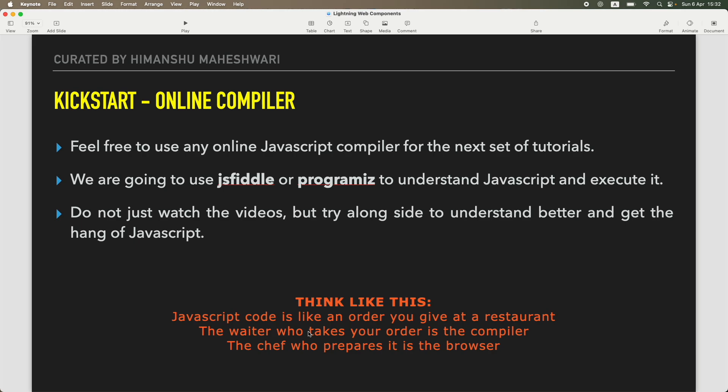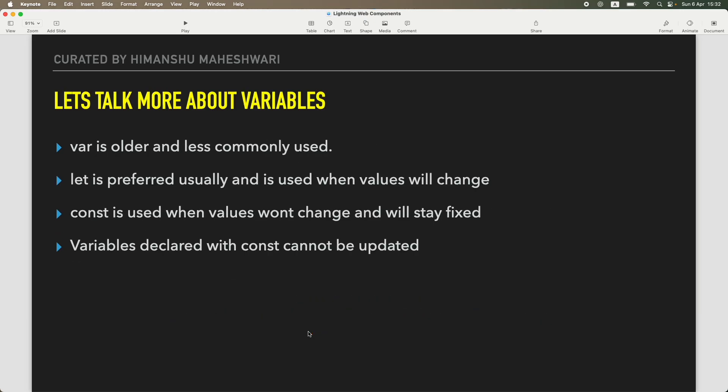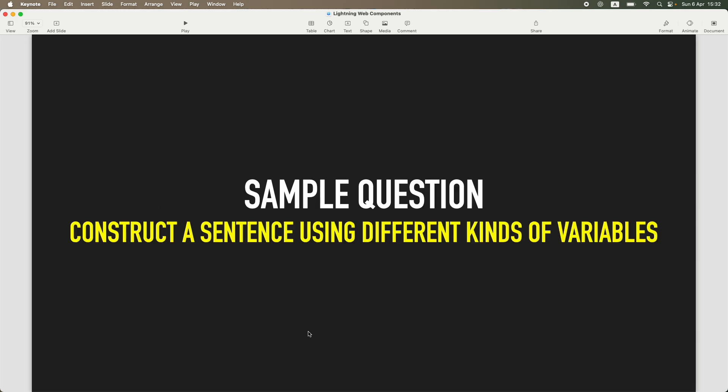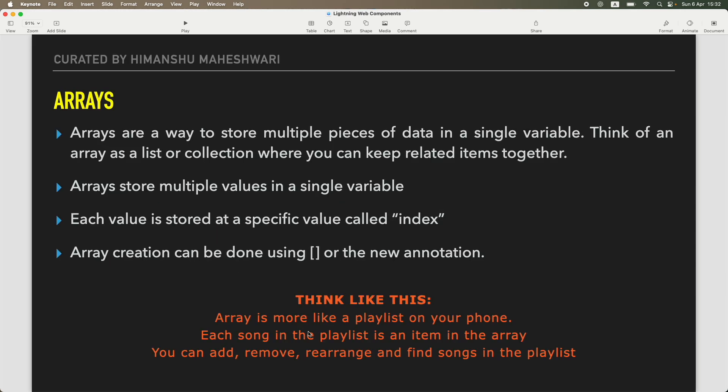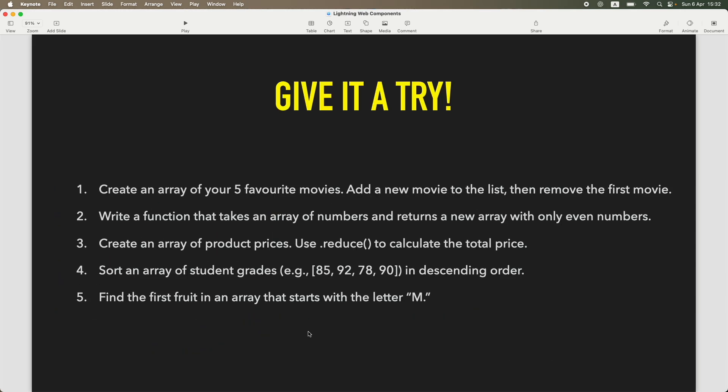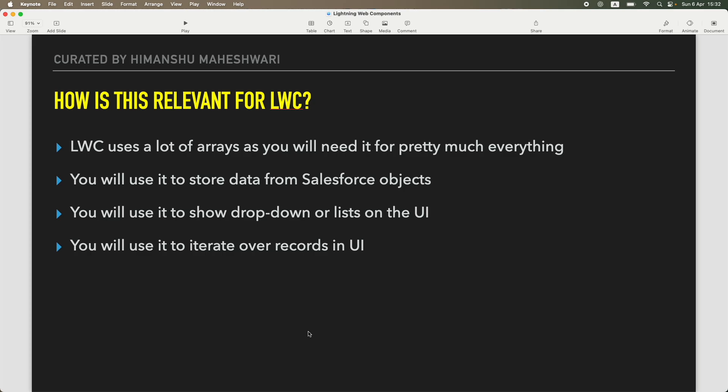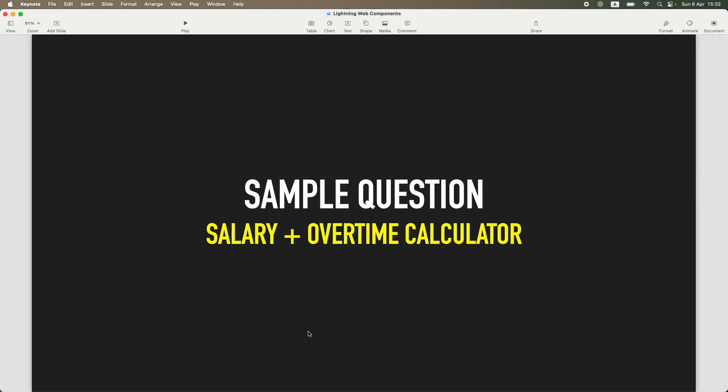We talked about JavaScript, we talked about what are we going to cover in JavaScript. We went and used one or two online compilers, Programiz and JSFiddle. We talked about variables, we talked about public and private variables, let, var, const. We did some sample questions on everything and then we jumped into arrays, we talked about array methods, we talked about functions.